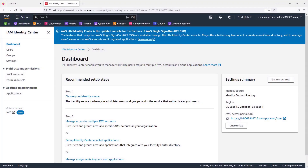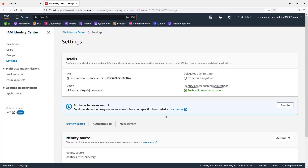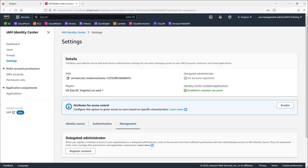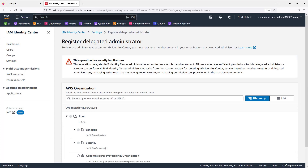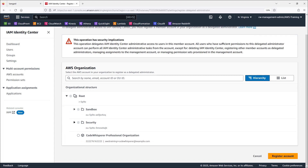We'll begin in the AWS IAM Identity Center console where we're logged into our root account. Let's go to Settings to select a delegated admin. The delegated Identity Center admin will be able to perform administration on the organization and also act as Code Whisperer administrator. We can register an existing member account or set up a new account. We'll register an existing account.